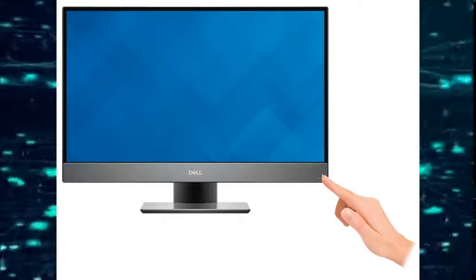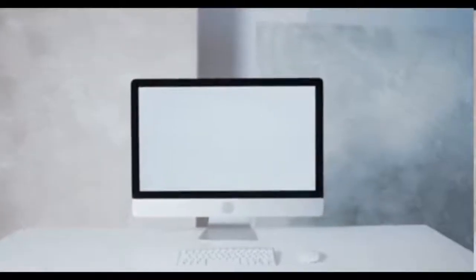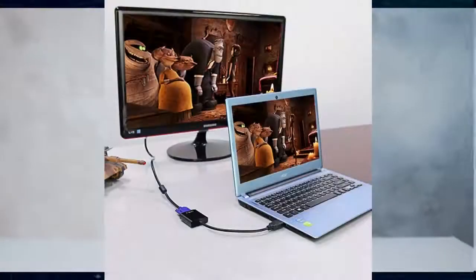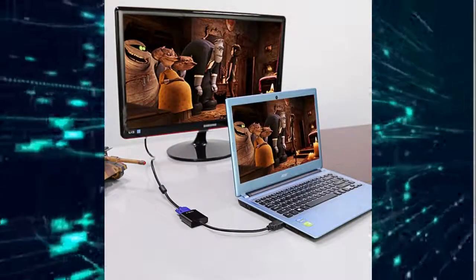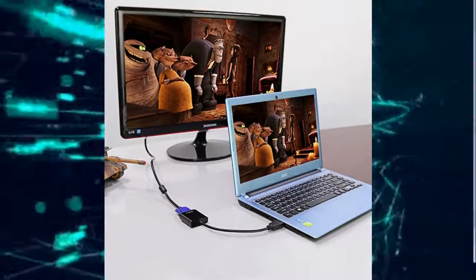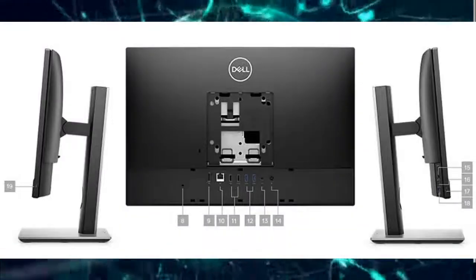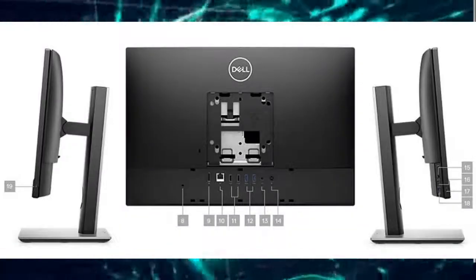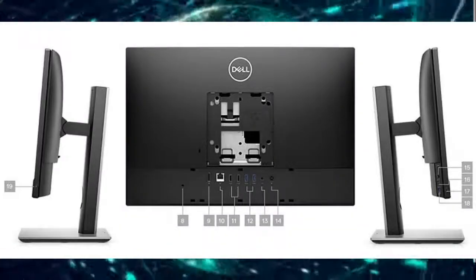Now, let's move to setting up a built-in desktop computer. Setting up a built-in desktop computer is quite simple. Since the system unit is already housed into the monitor, you no longer need a display cable or monitor cable unless you want to have a two-monitor setup.